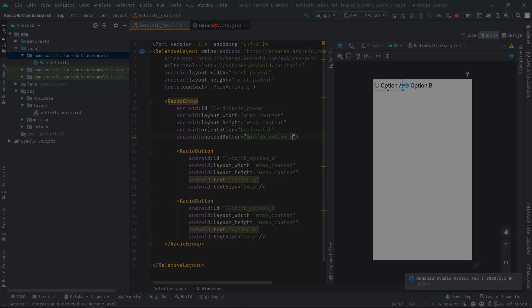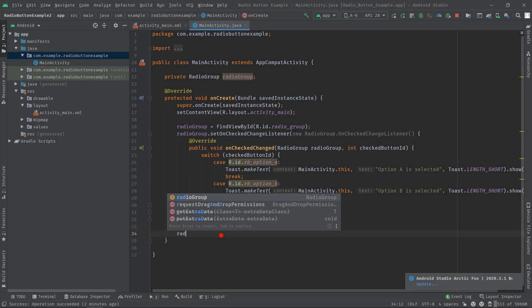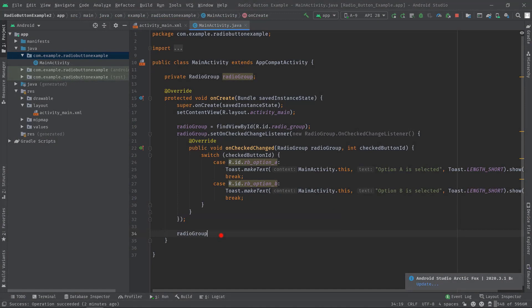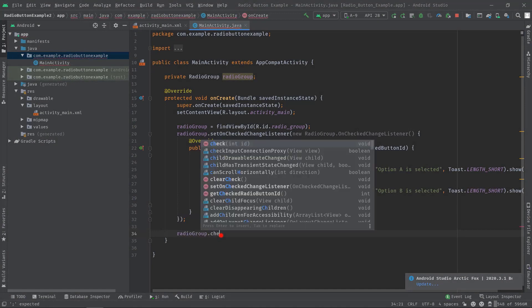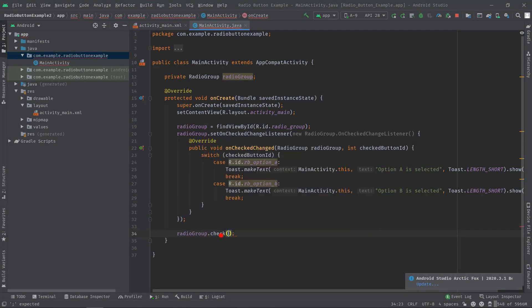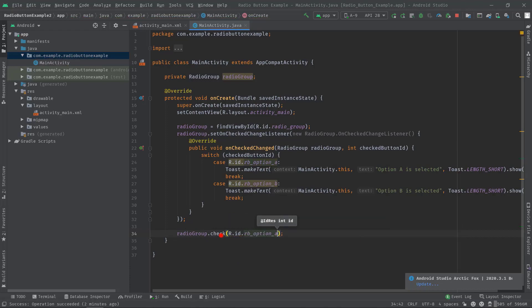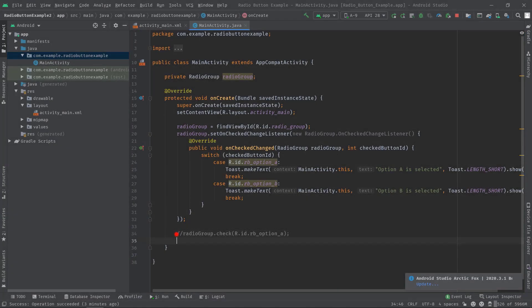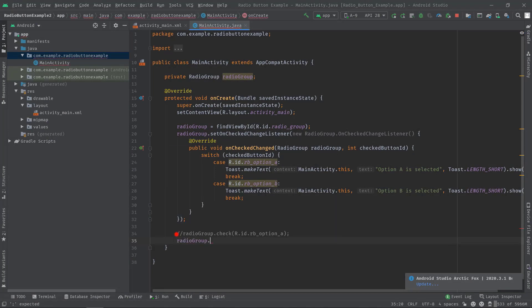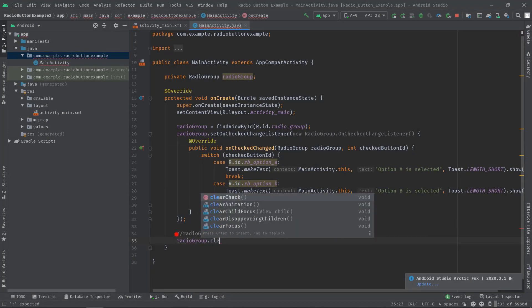But if you want to do it from the Java, you can call check function on your radio group variable, then pass a radio button's ID. So simple. Also, if you want to uncheck everything, just call radioGroup.clearCheck.